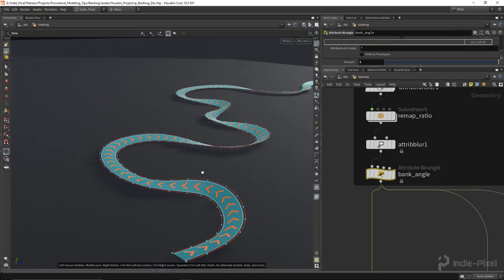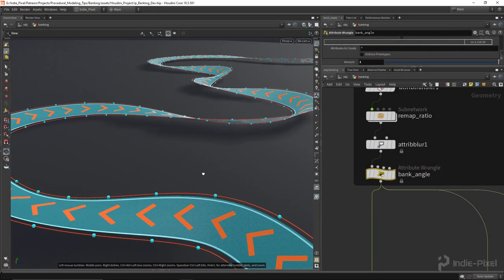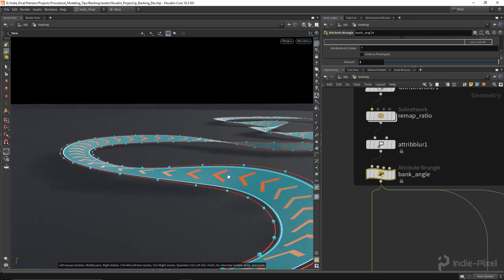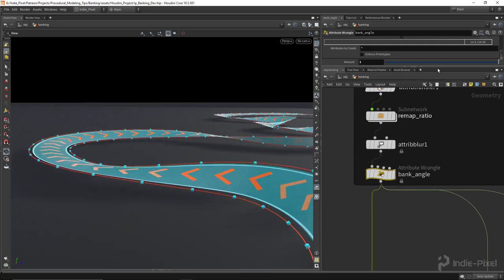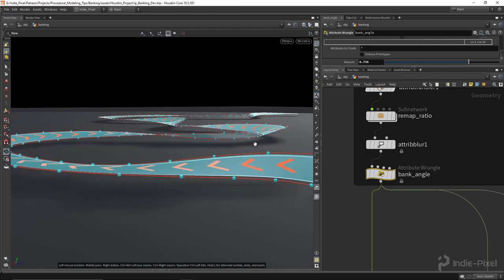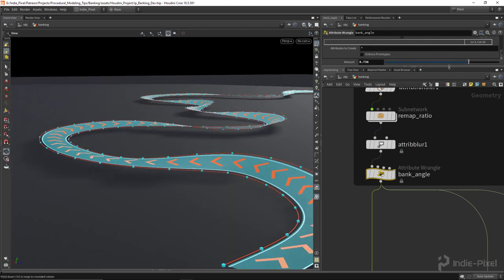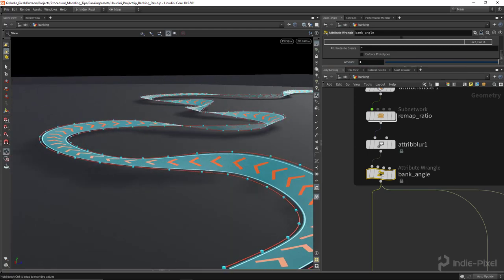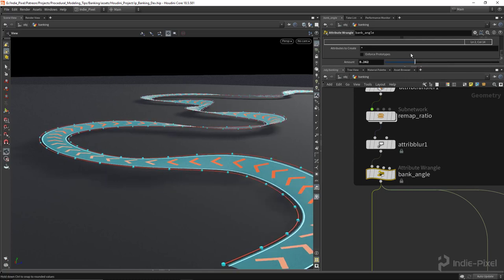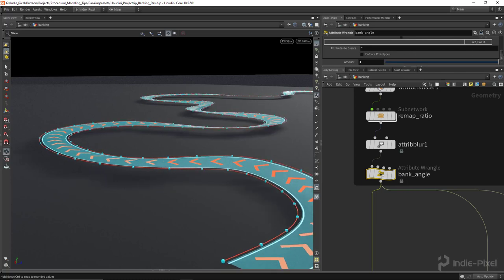Howdy guys, IndiePixel here. In this video we're going to cover how to apply banking to our curve geometry tools. If I move this slider here you can see that we're actually producing the bank based on the direction that the curve is turning — a really useful and handy procedural modeling trick. Let's take a look at how to hook this up.